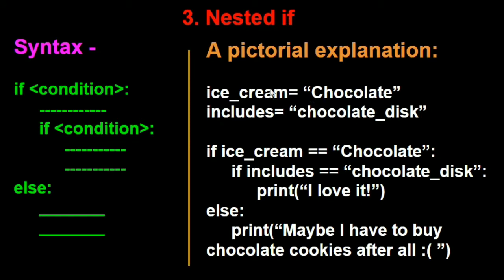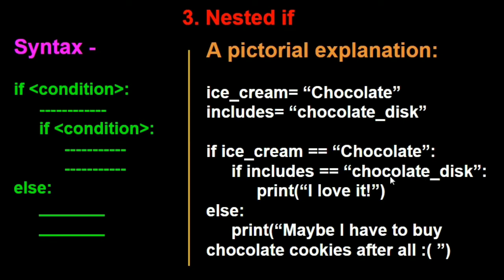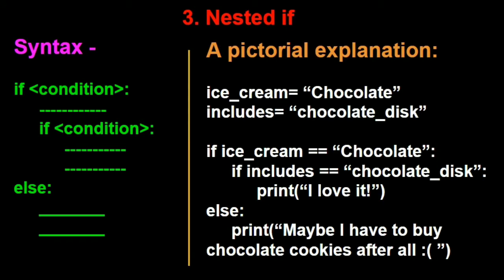We have ice_cream equals chocolate here. I love it if the ice cream is chocolate flavored, but I shall love it more if it includes a chocolate disc along with it. Now how should I do this? I say if ice_cream is equal to chocolate, so if it is true, it goes inside the if condition. Now it will check if includes equals chocolate_disc. So if the chocolate ice cream includes a chocolate disc, only then will I love it. Else it says then maybe I have to buy chocolate cookies after all.